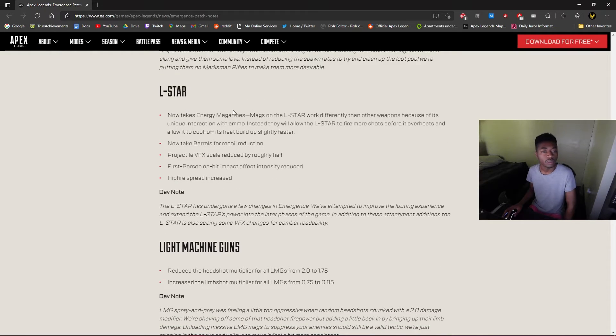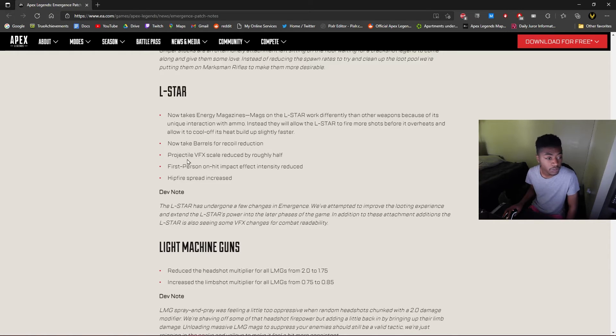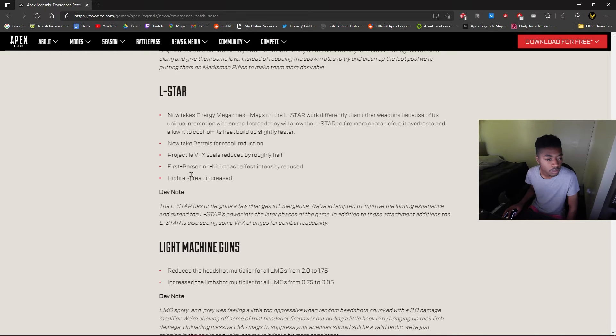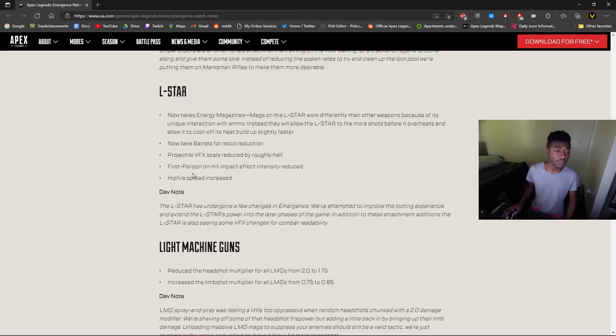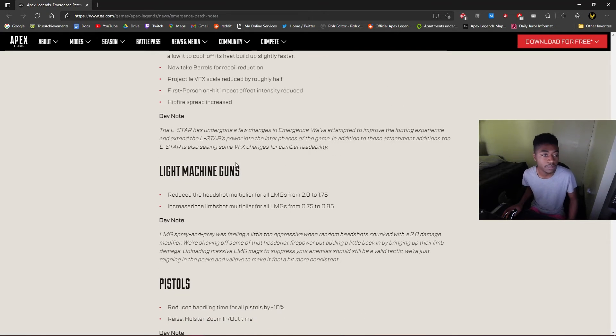All stocks now offer increased reload speed instead of magazines. That's pretty good. Okay, we know about the L-STAR already. Now takes barrels, projectile VFX scale. Yeah, so the L-STAR is going to be insane now. I mean, not that it wasn't already kind of slept on before.